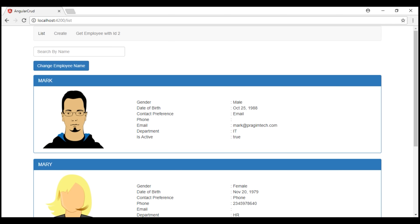To prefetch data for a route, we use a route resolver. A route resolver can be implemented as a function or as a service. In this video, let's implement the route resolver as a service, and in a later video, we'll discuss how to implement it as a function.